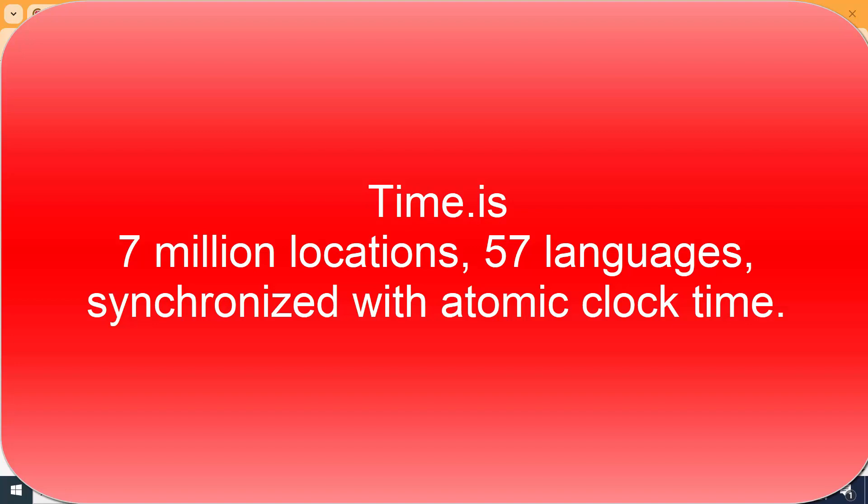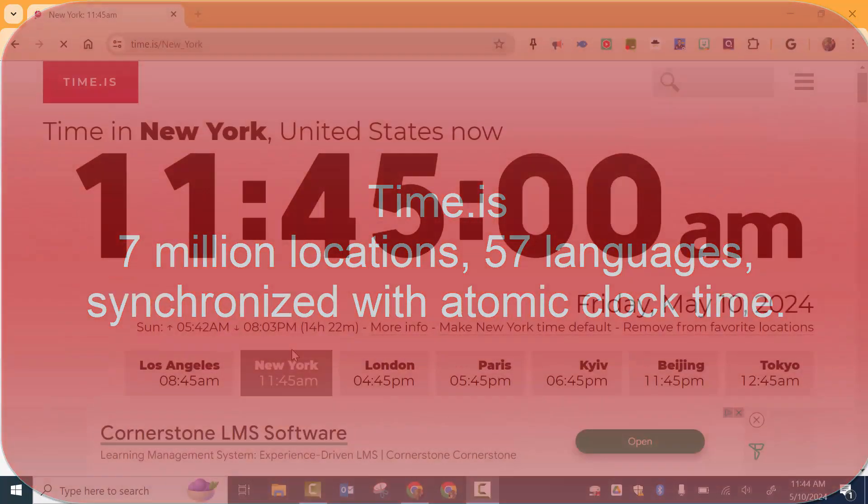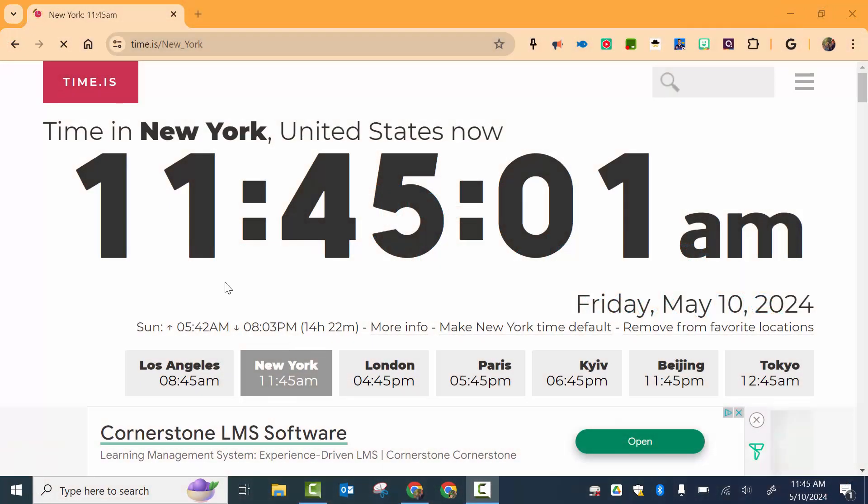Hi everyone, this is Brad. Today we're taking a look at time.is and you can see your different options. You can see that in New York, it's 11:45.